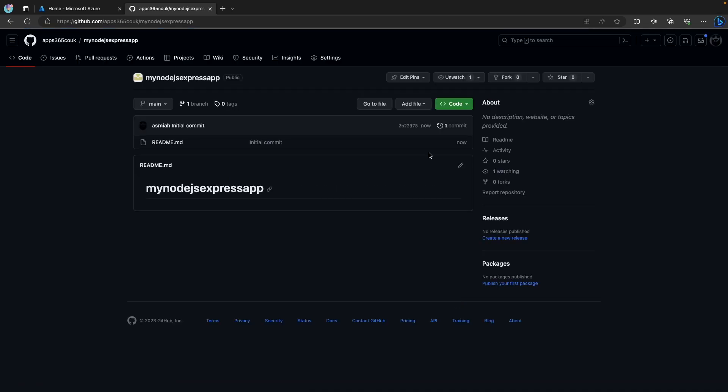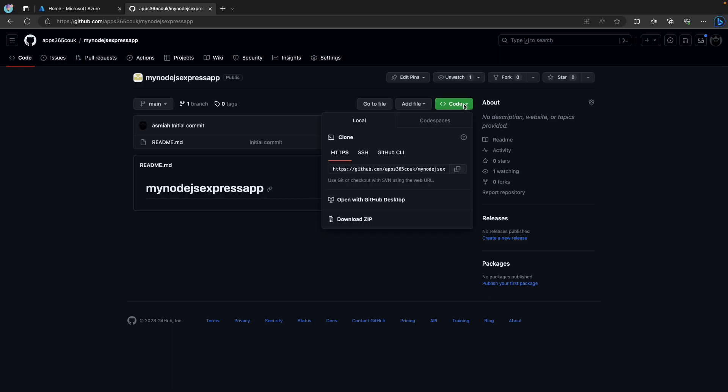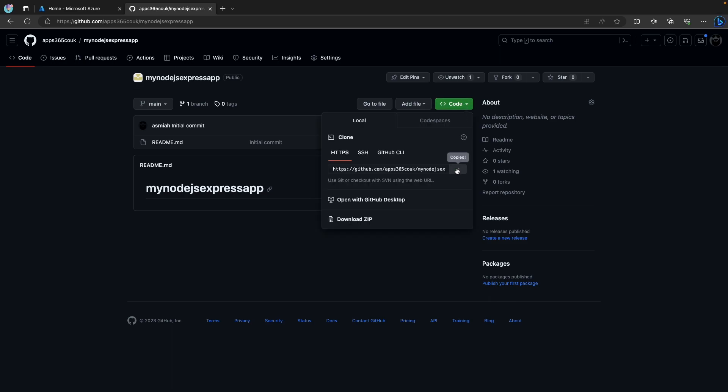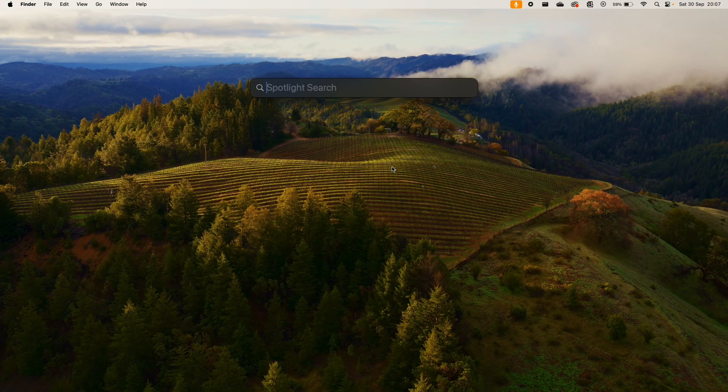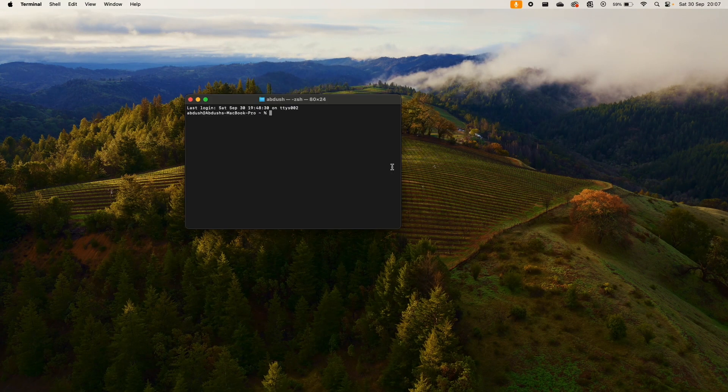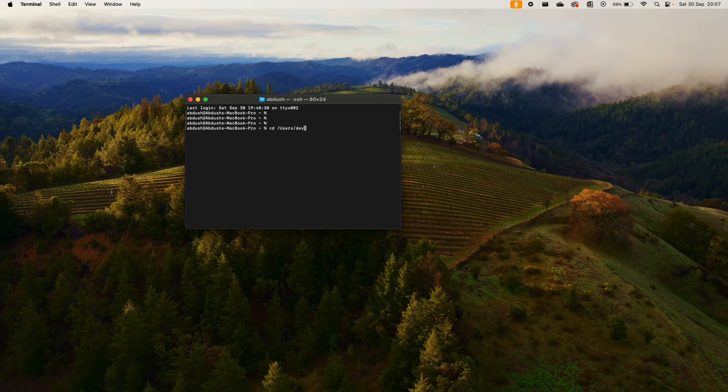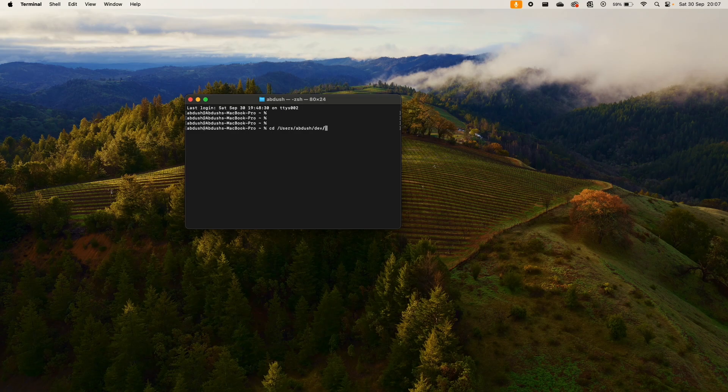Once you've done that, this will have created our repository. I want to clone this repository on my machine, so I'm going to copy that. I'm then going to launch Terminal and navigate to my favorite folder, which I like to save all of my projects into, which is in my dev folder.